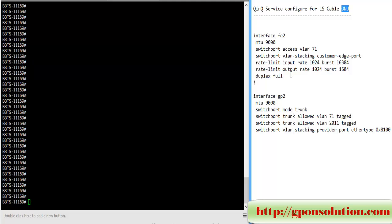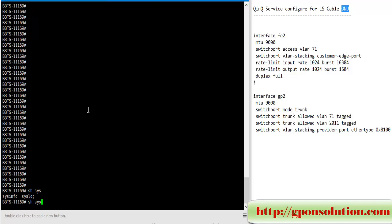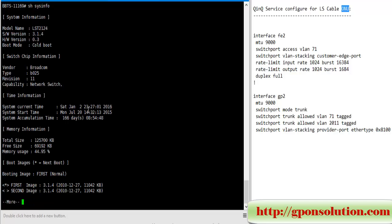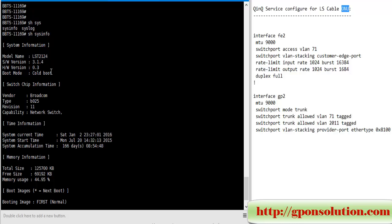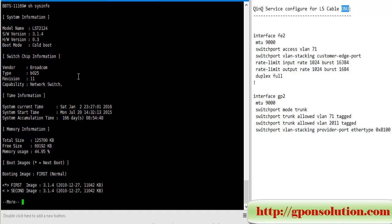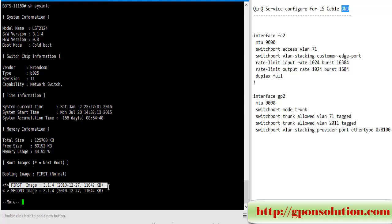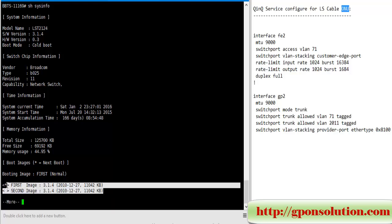Now here we log in to VENU and run show sys info. This VENU model is LST2124. This is the version and this is the image or IOS.